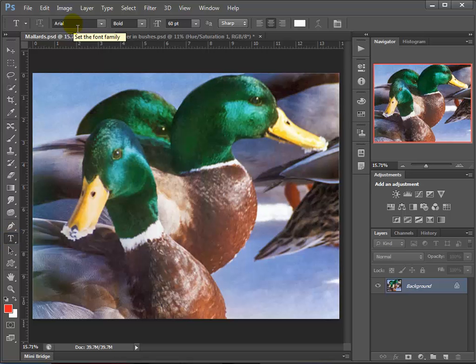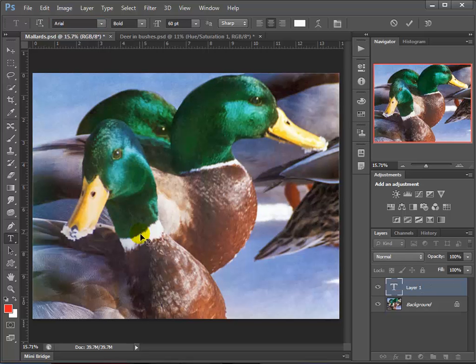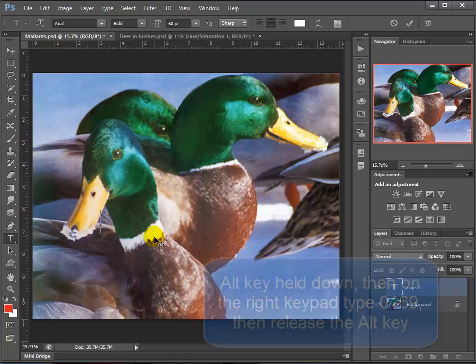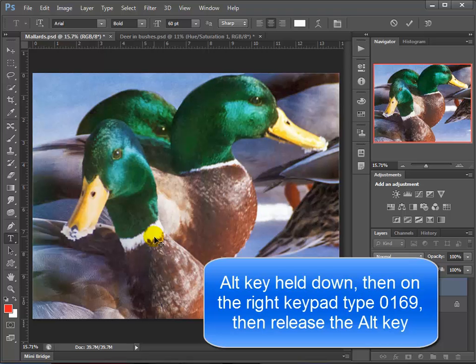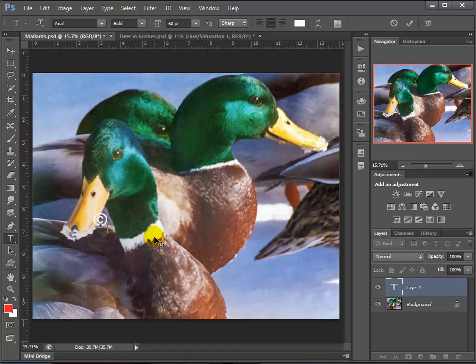I'm just going to click in the image and I'm going to do something kind of unique here. So listen closely. I'm holding down my Alt key and keeping it down, and I'm using the keypad on the right side of the keyboard. Not the numbers at the top, that won't work. The numbers in the keypad. And with the Alt key down, I'm typing in 0169. I let go with my Alt key and there's the copyright symbol.